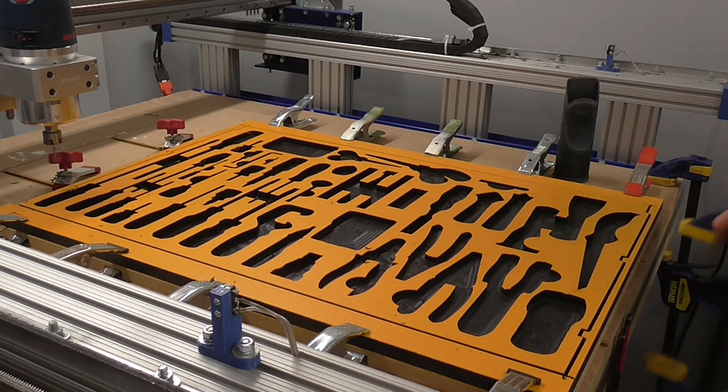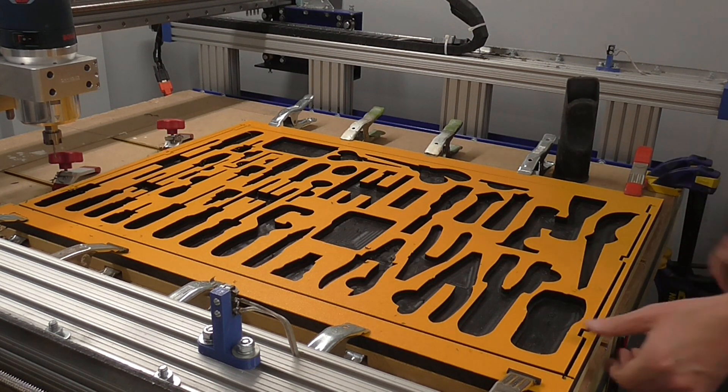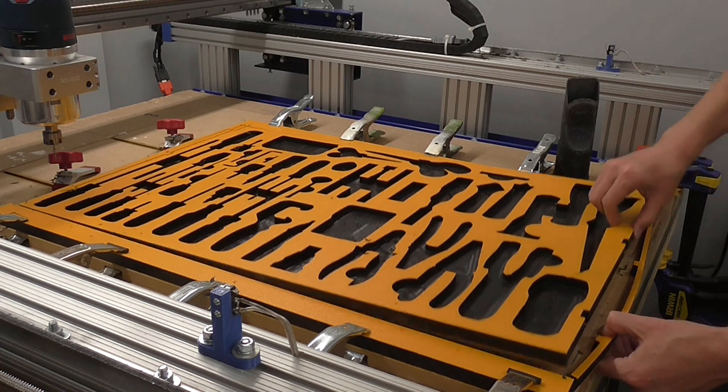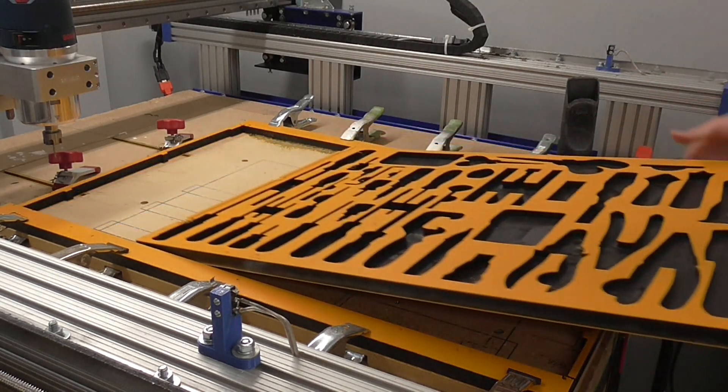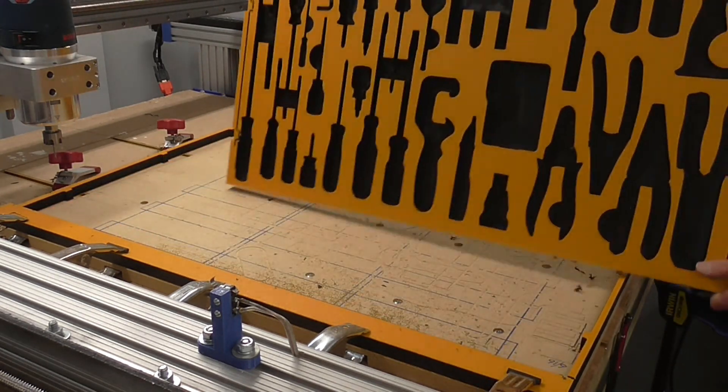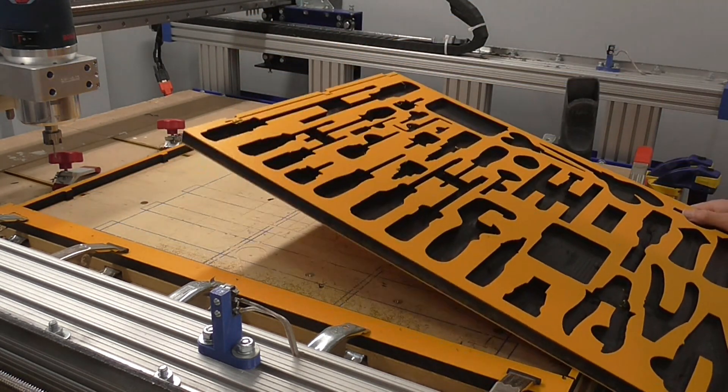Anyhow, while I was distracting you with those fun facts about cutting tool geometry, my CNC finished cutting out that second shadow board. And at this point, I'm done with the cutting, and I'm ready to install these boards in my toolbox.